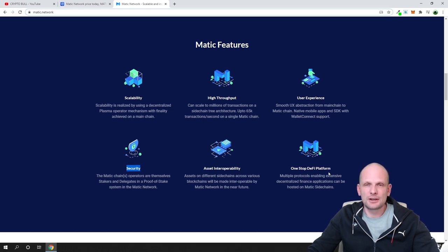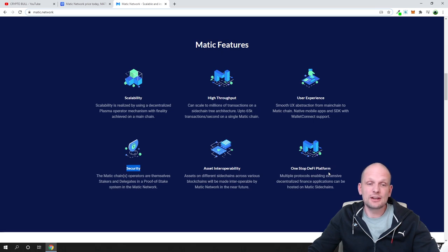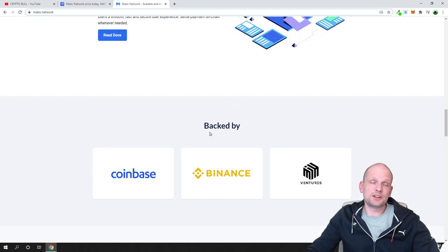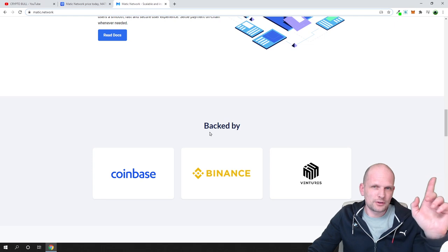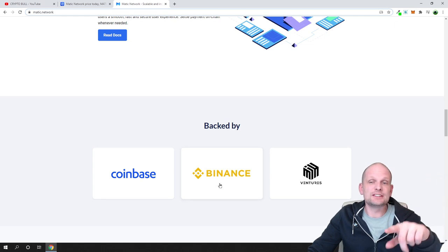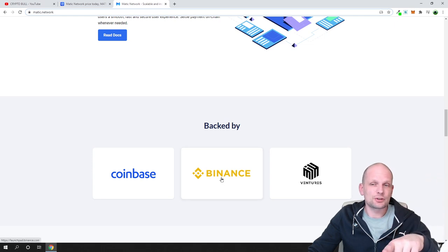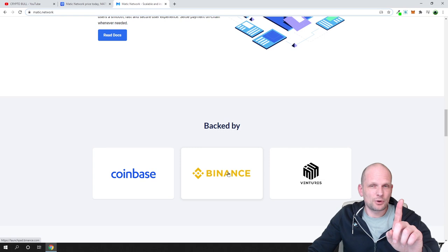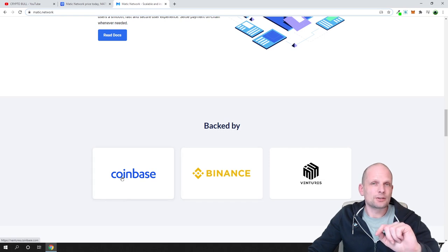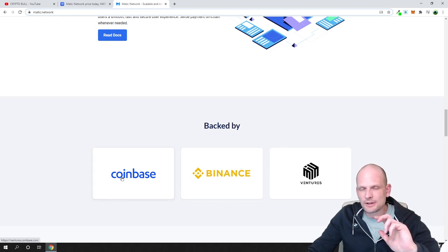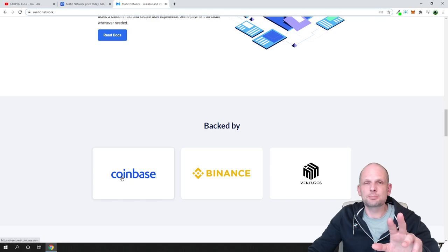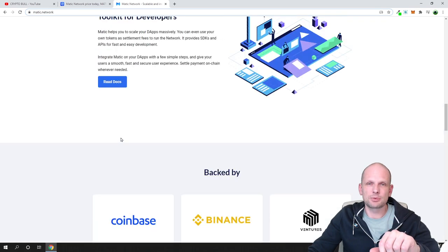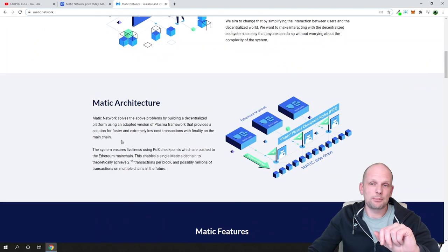One important thing is that Matic is also backed up by Binance. One more important thing is that it will be listed on Coinbase sooner or later and its price will explode when it happens.